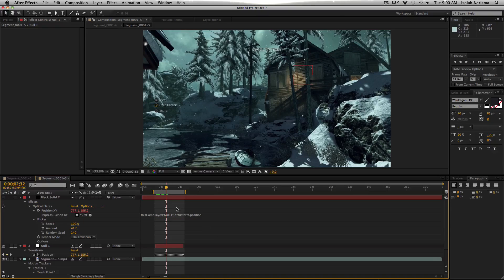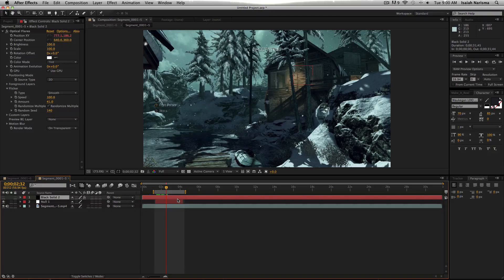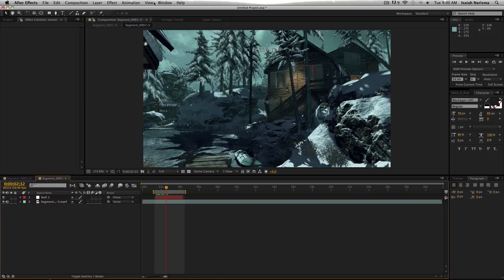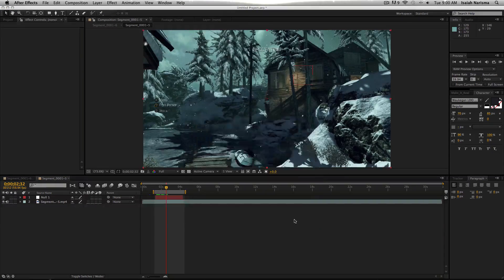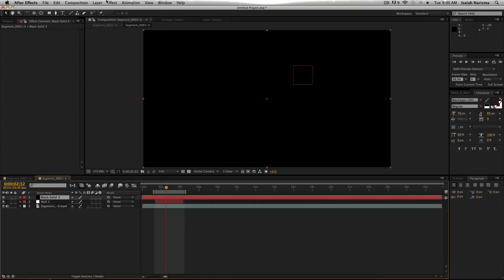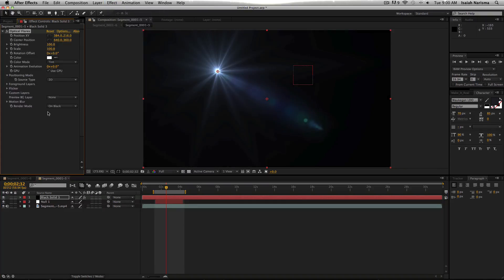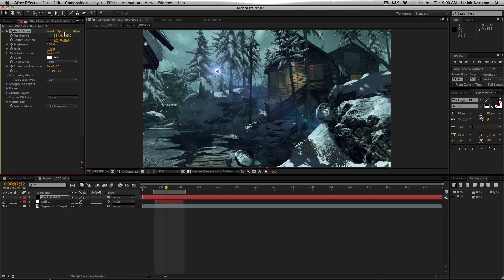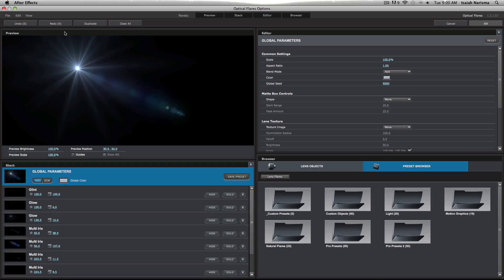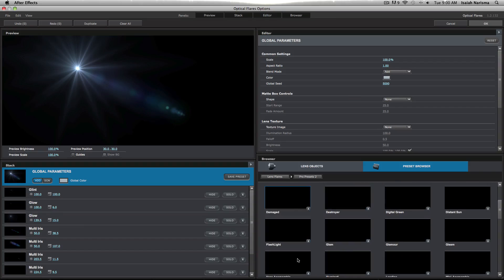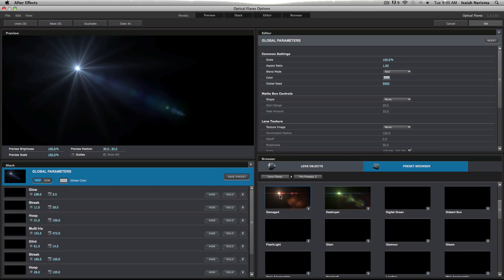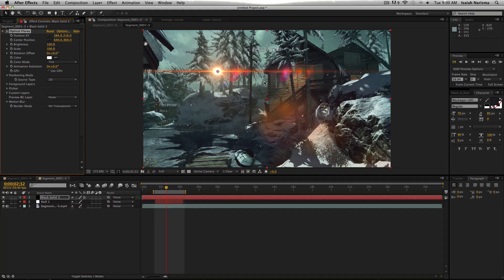We can make a new solid. You can make a flare with adjustment layer areas if you want. It doesn't really matter. Optical flares. Render mode, transparent. I'm pretty sure you guys all know that. Options. Pro presets too. And then let's find the one that we used last time, damaged. This is the one. The red, beasty looking flares.